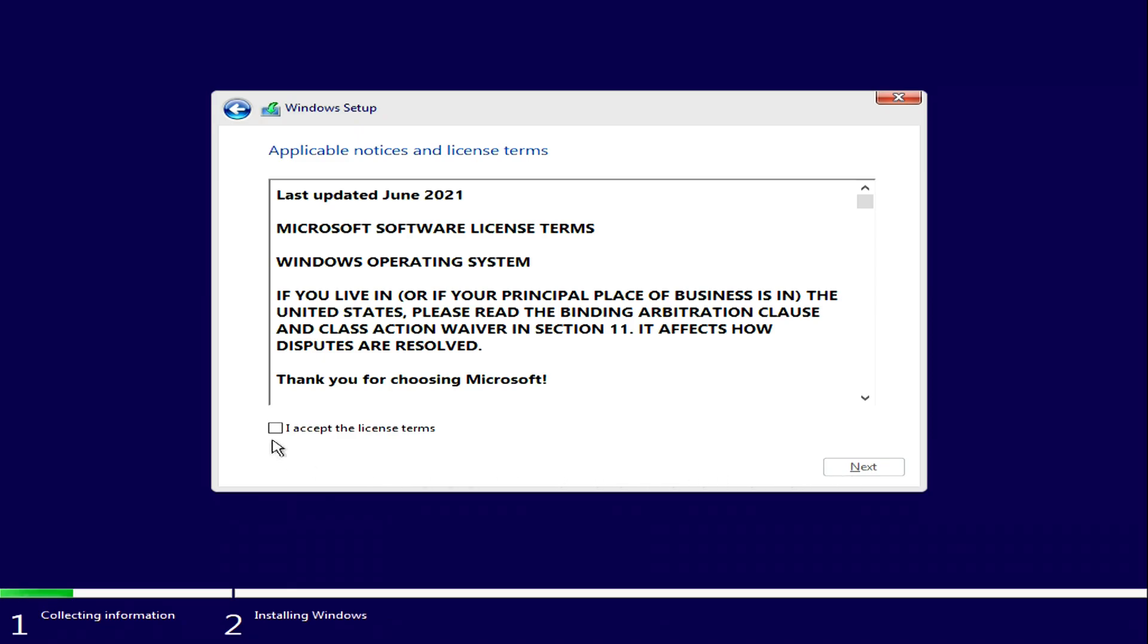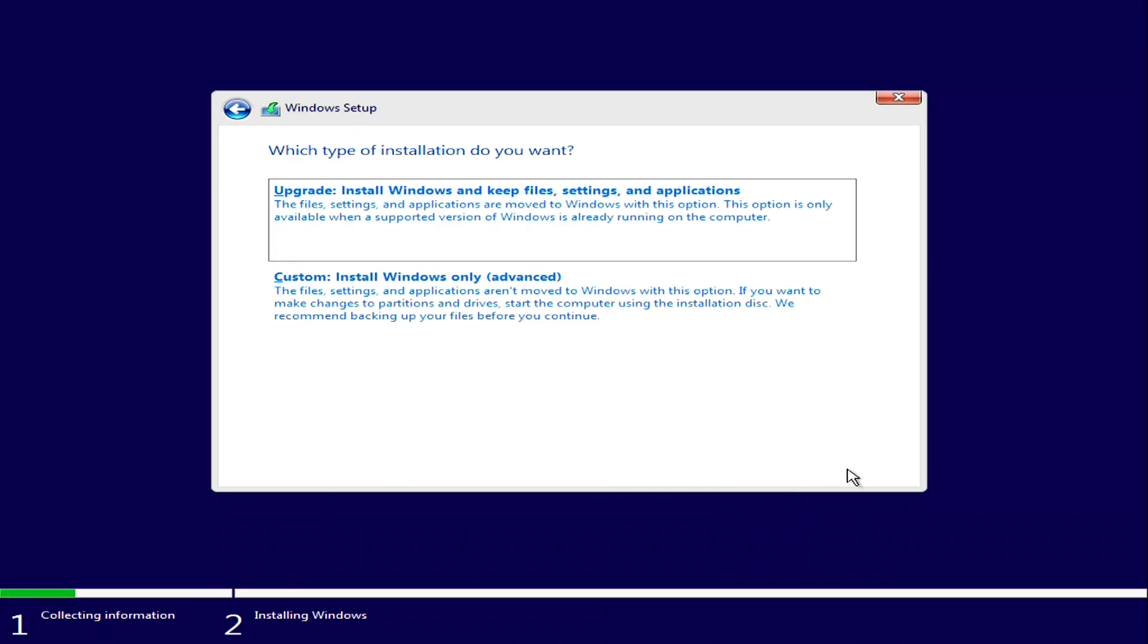I accept the license terms. Next. To continue with the installation, click here.